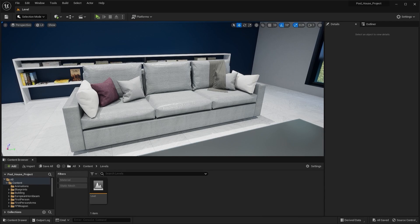Welcome to lecture number 55 of the series Unreal 5 Arcways. In this lecture, we'll learn about one of the most distinctive features of Unreal Engine: Nanite.